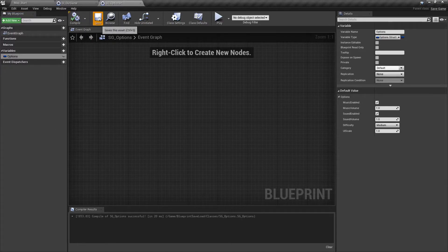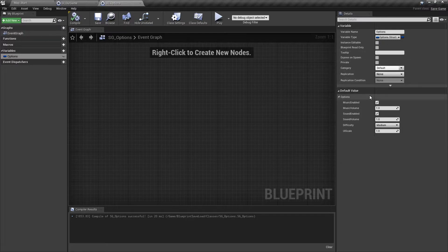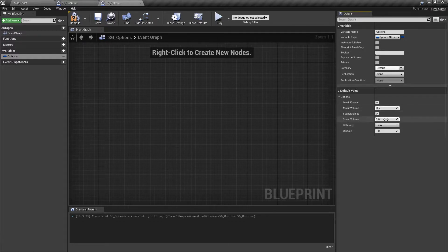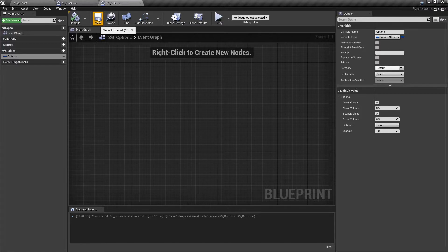We can find options struct here. Select it, compile and save, and you can see we have our default values. Now keep in mind the default values of the structure and the default values of our save game may be different. Whenever we create a new save game, it's going to use these values. I'm actually going to change these over to easy for the difficulty and 0.5 for the different sound volumes, so we can make sure they are changed. We'll compile and save. Now our save game itself is done — we're only going to use this to store our options structure.